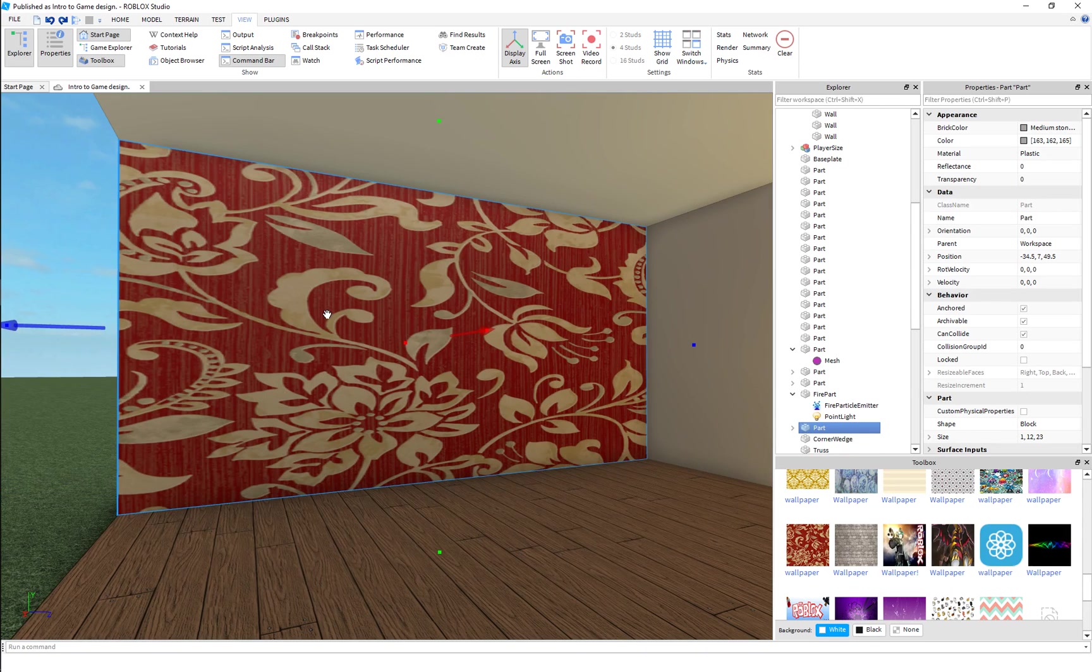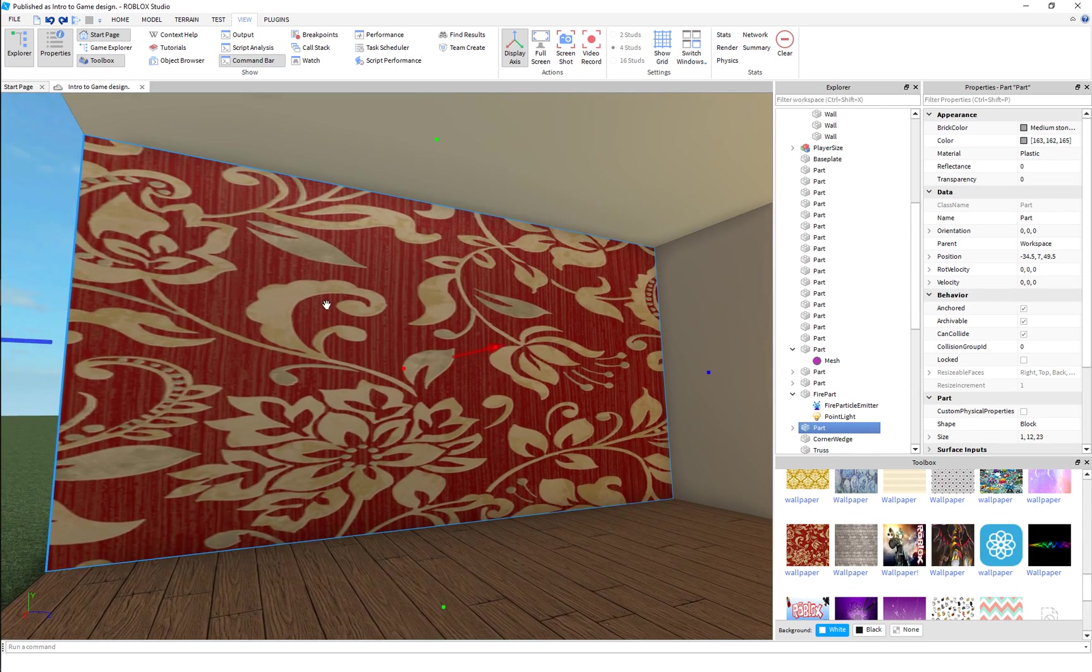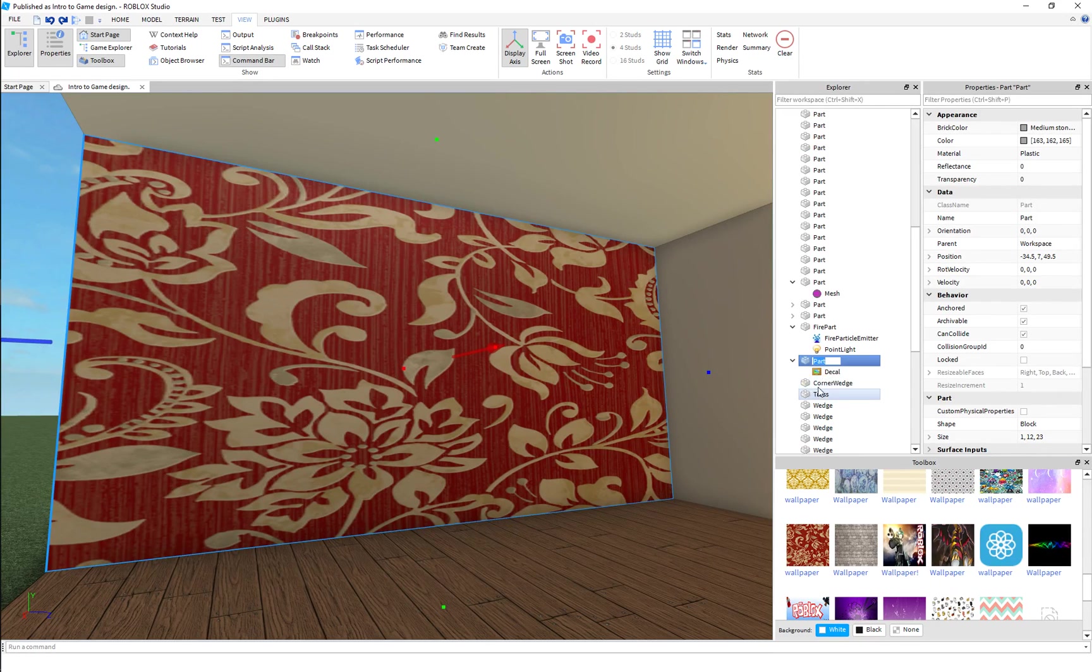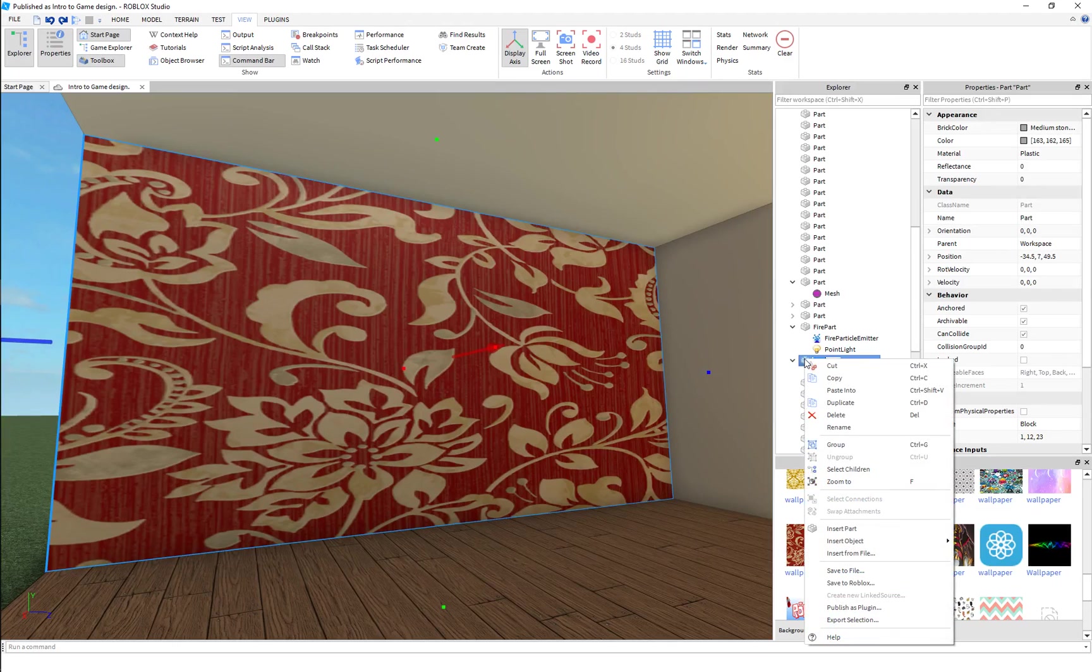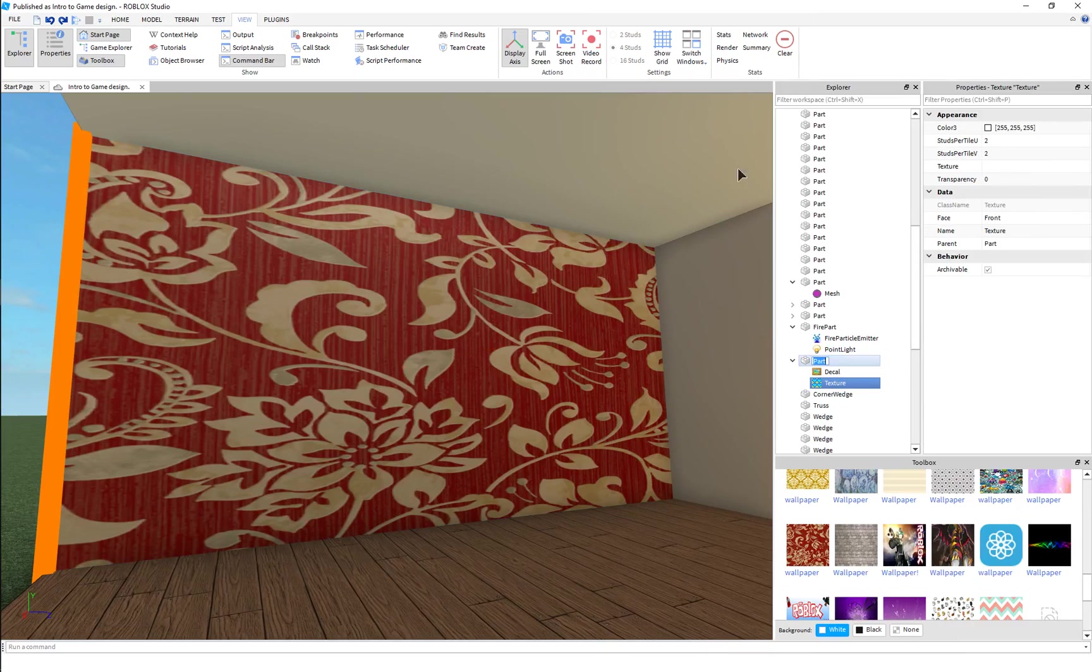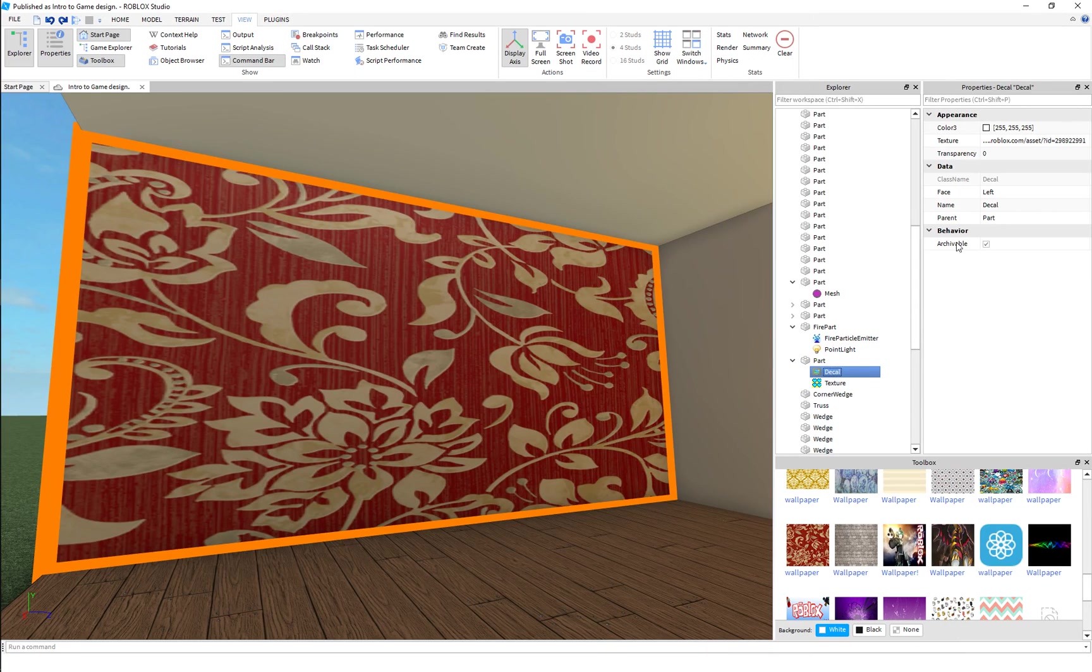Roblox has something called textures that can solve that. So the decal is great for when you just have a single image, but let's insert a texture into this and show you what else we can do.